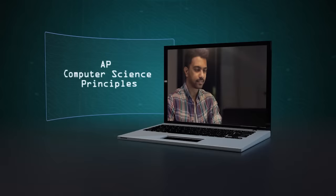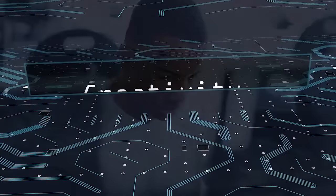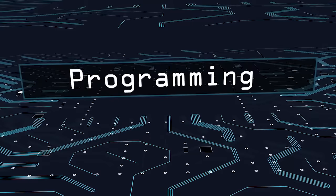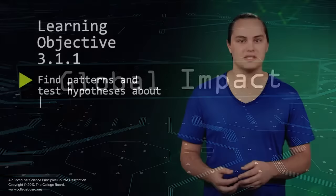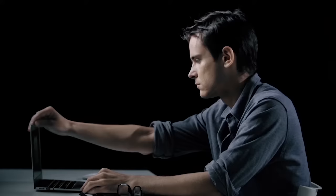AP Computer Science Principles is a course that leads students through the details of the seven big ideas in computer science: creativity, abstraction, data and information, algorithms, programming, the internet, and global impact.